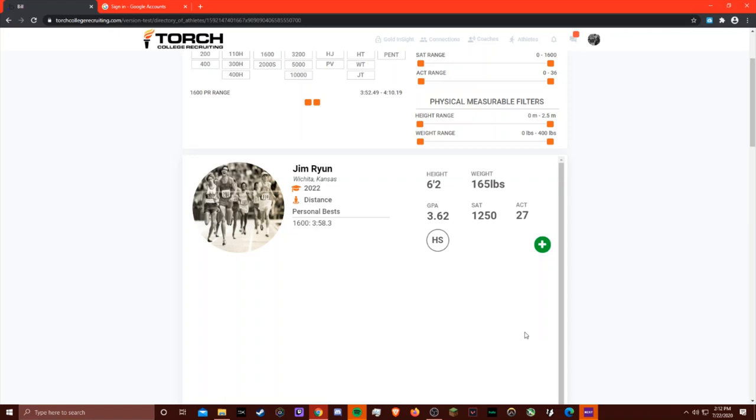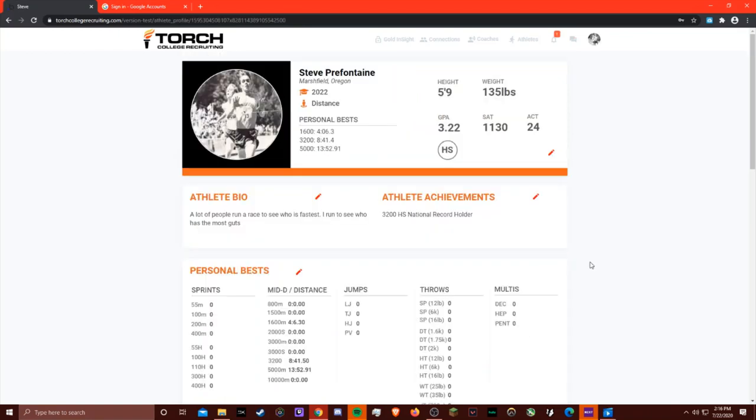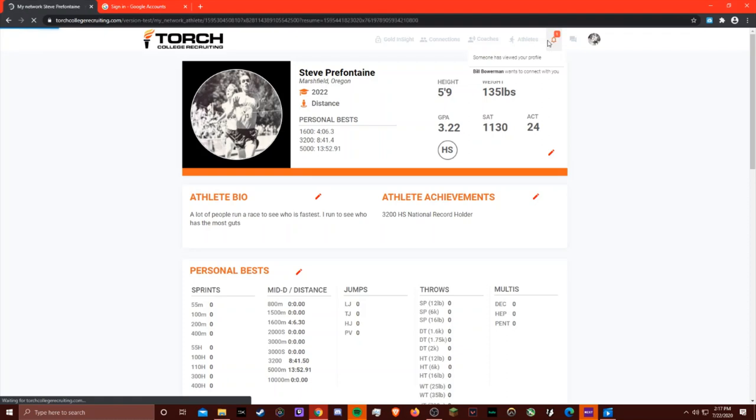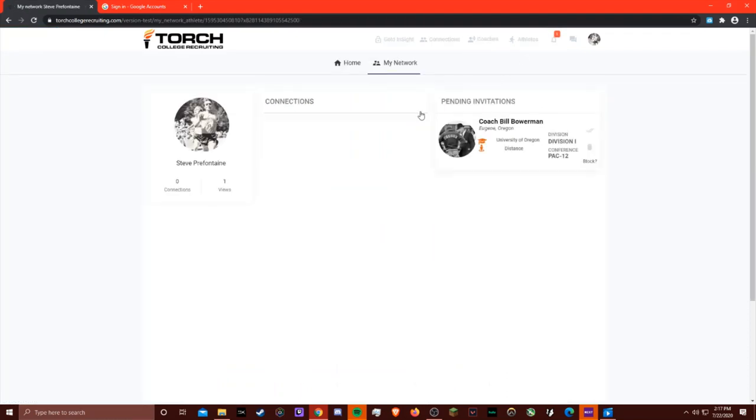Next, I'll show you what it looks like from the athlete's point of view. This is Steve Prefontaine's profile. He has a notification that Bill Bowerman has requested to connect with him. As an athlete, he can either accept, deny, or block that request.